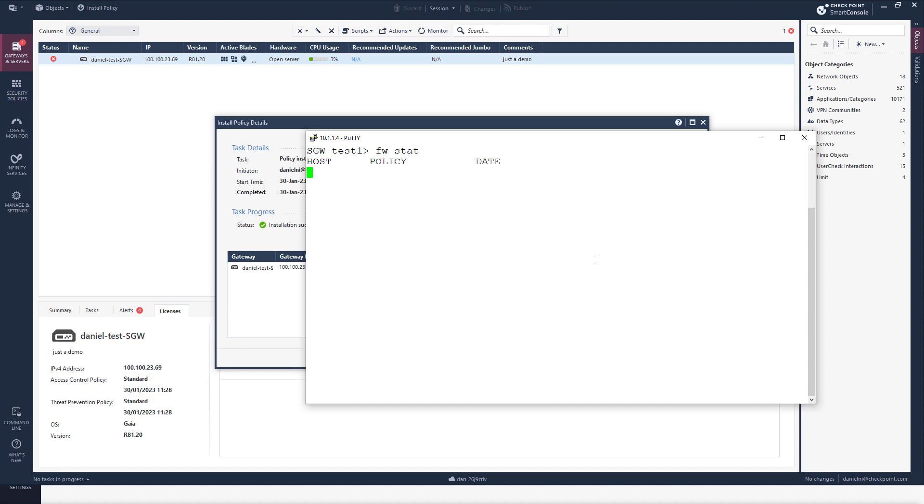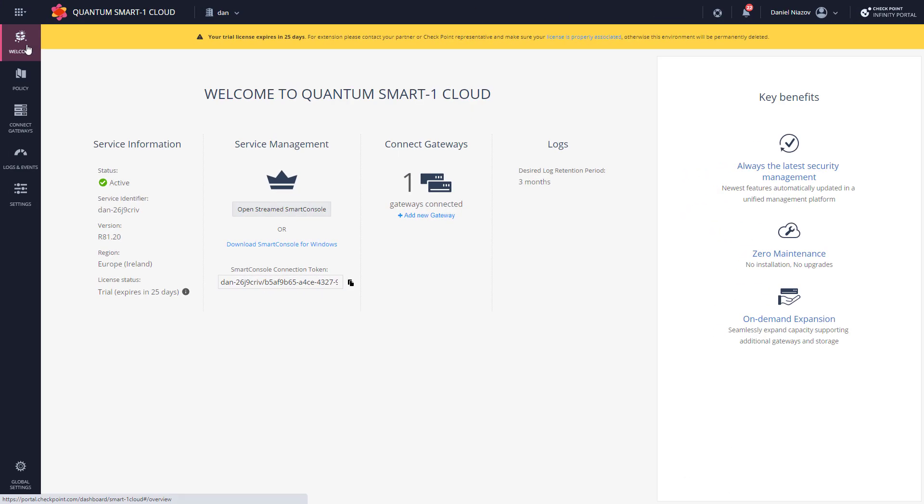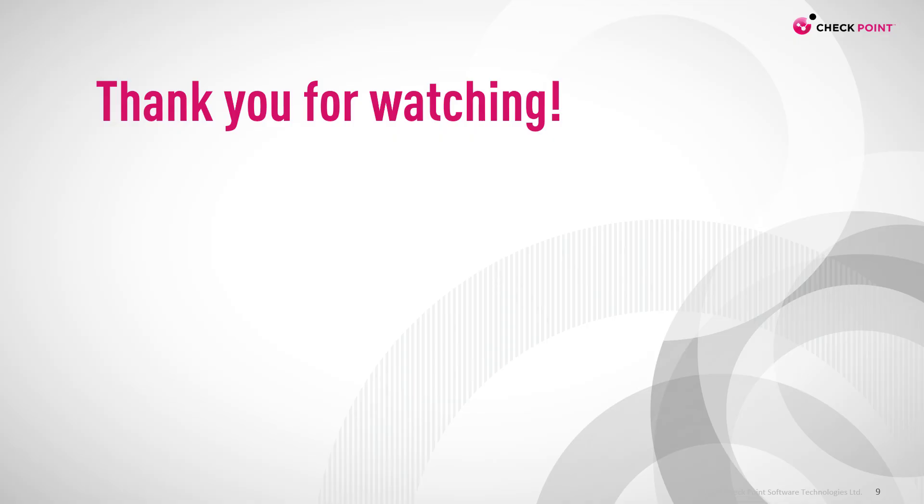So here we go. Going back to the Infinity Portal, I can see that my management is active and I've successfully added one gateway. Thank you for watching.